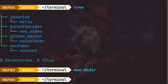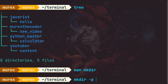So what we're going to do is create a new directory. Right now we have 'java rest', 'murex decoder', 'python master', and 'youtube'. Let's create a directory called 'murex' and inside it create multiple directories at once. The command is: 'mkdir -p' then the parent directory name, and then we use curly braces to specify multiple child directories.